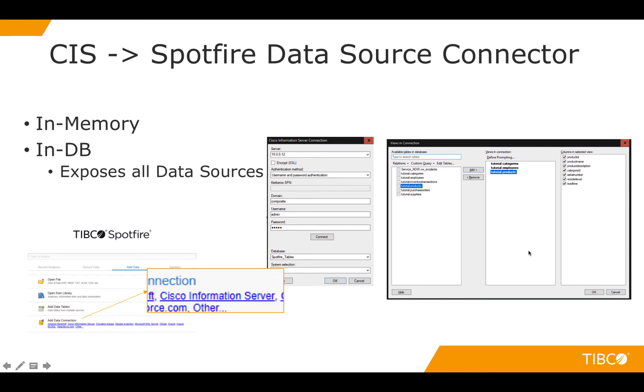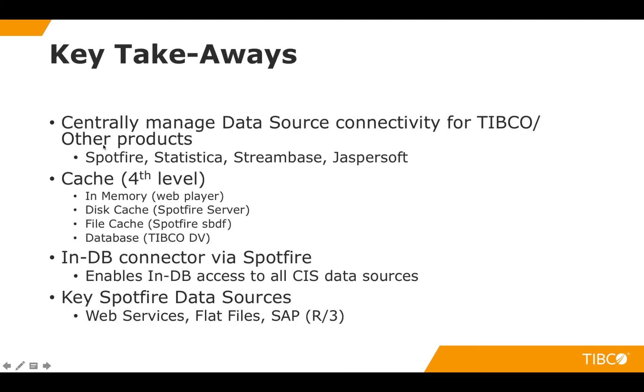So to recap what we talked about today, we talked about how we could use the TIBCO data virtualization server in order to bring in our data just like it were a regular data connection. So that on top of any other things we can talk about is that data virtualization can not be limited only to Spotfire but can be limited to any other TIBCO analytic products such as the ones you see here or any other products that use any sort of server connection.